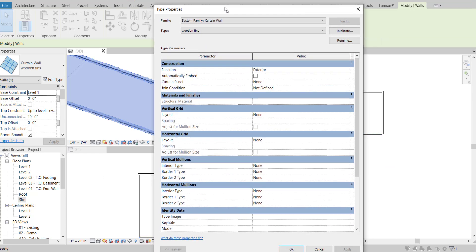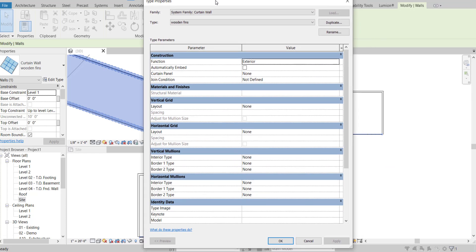Setting the maximum height to 10 feet. If you see here, it's also 10 feet. This is the exterior curtain panel — currently not defined.